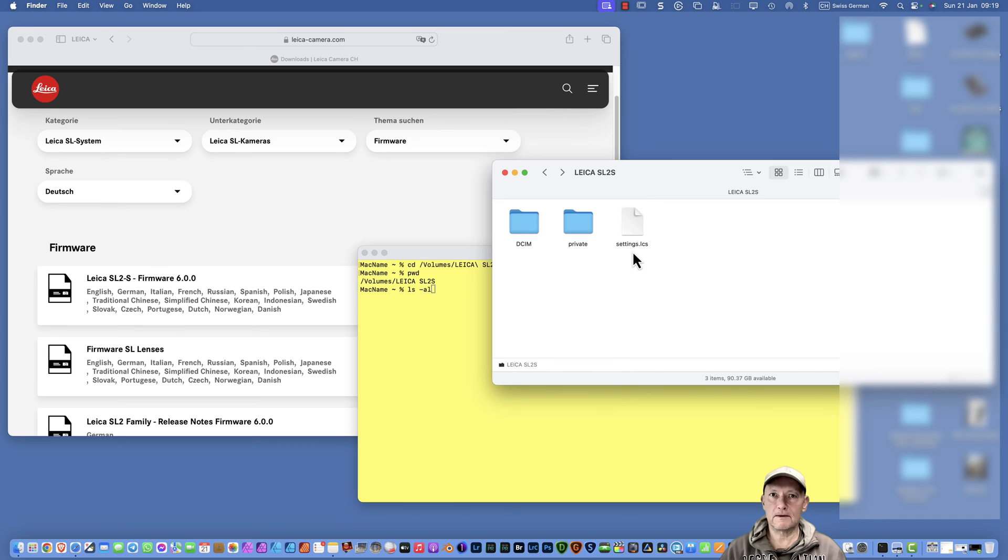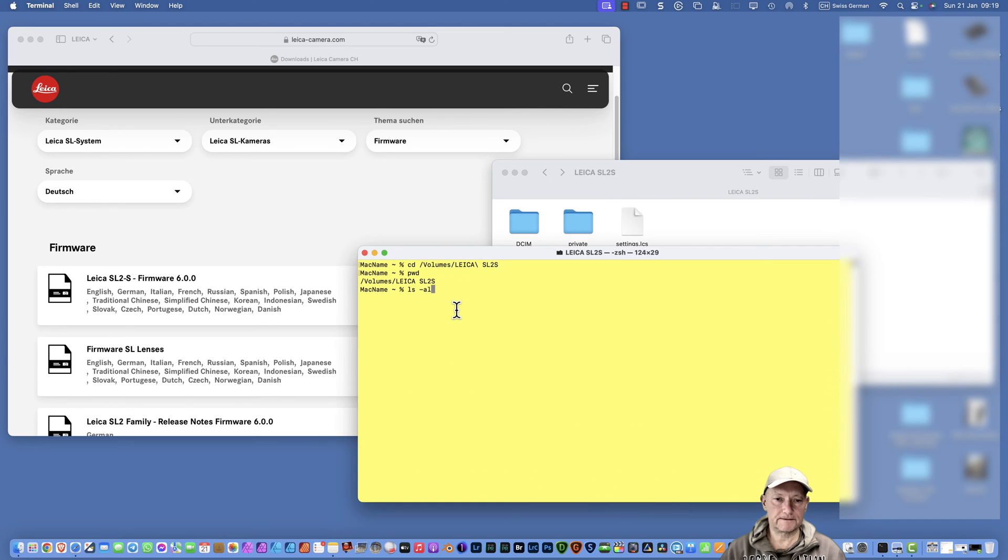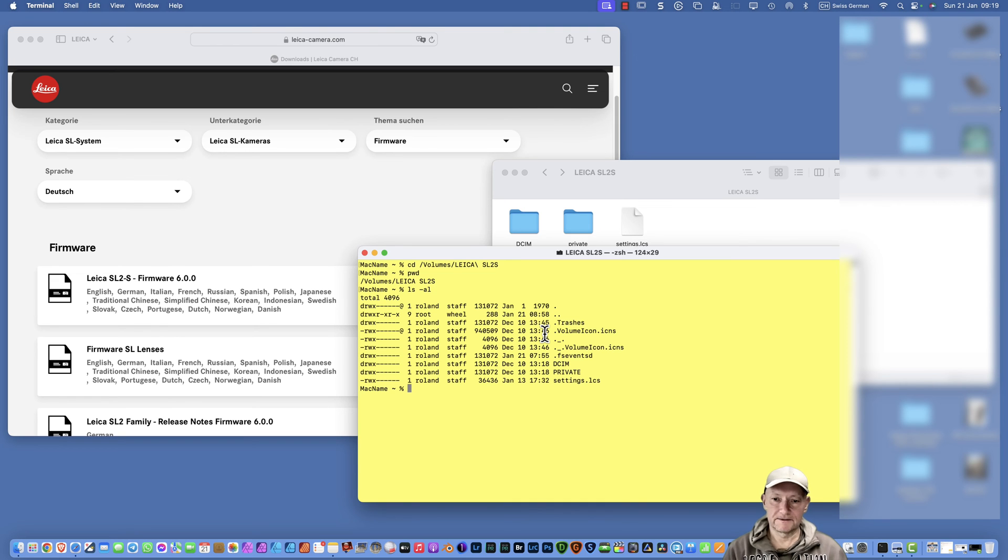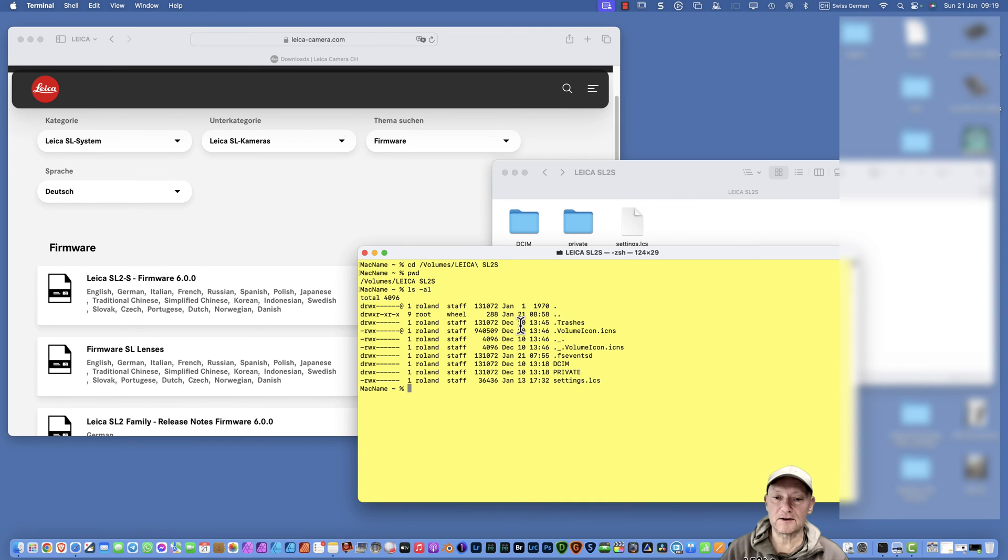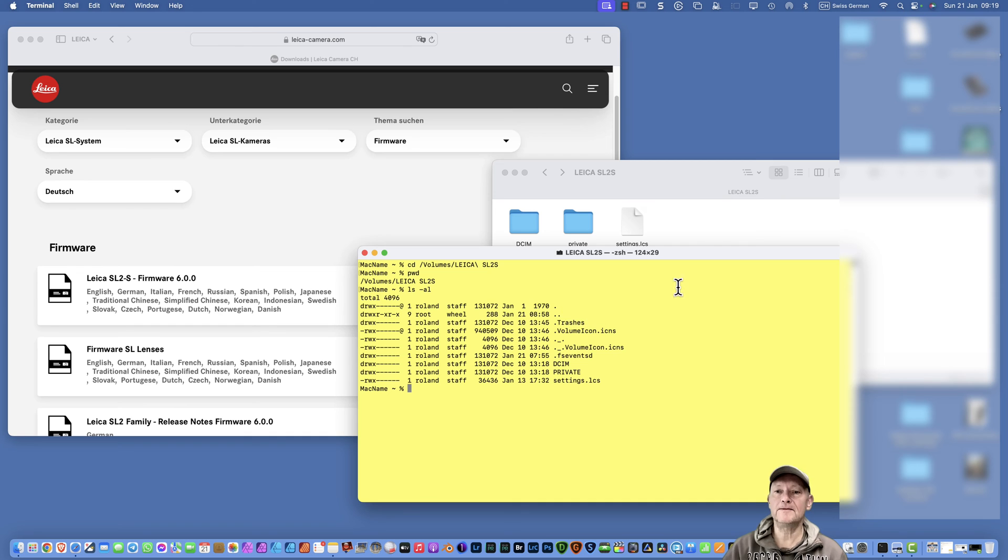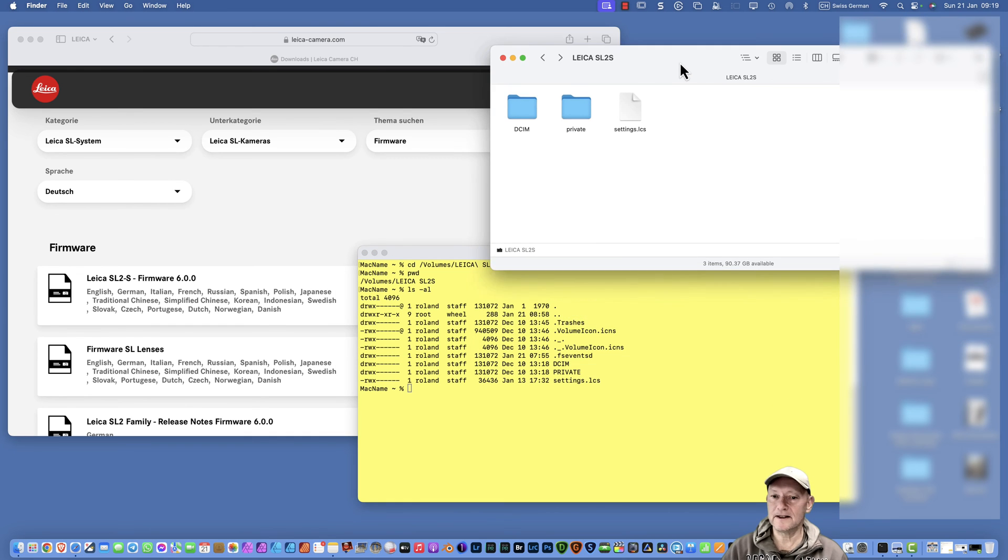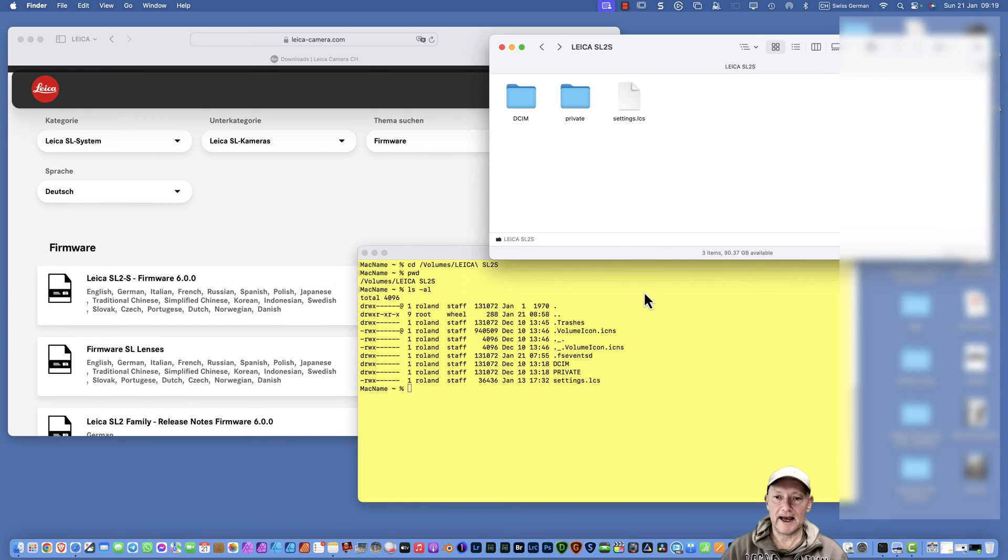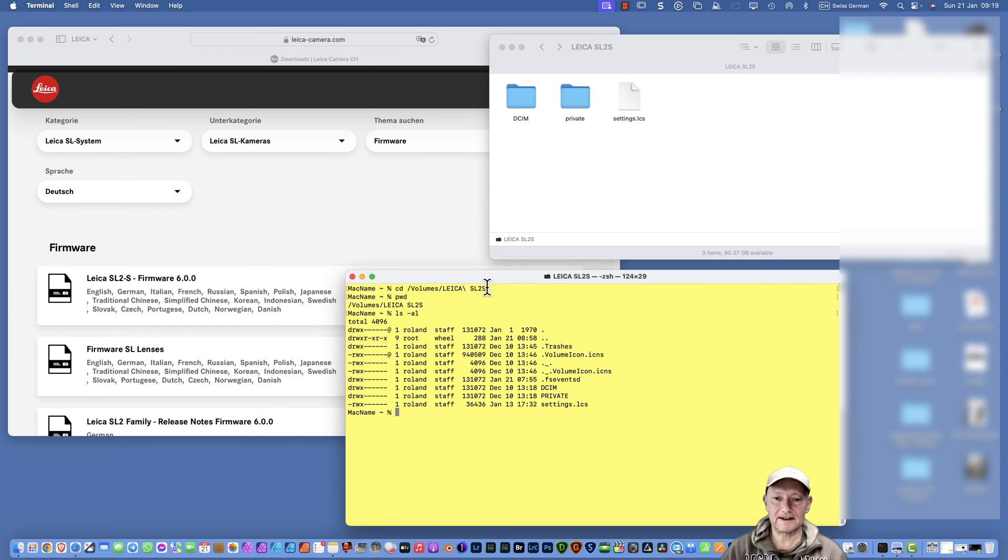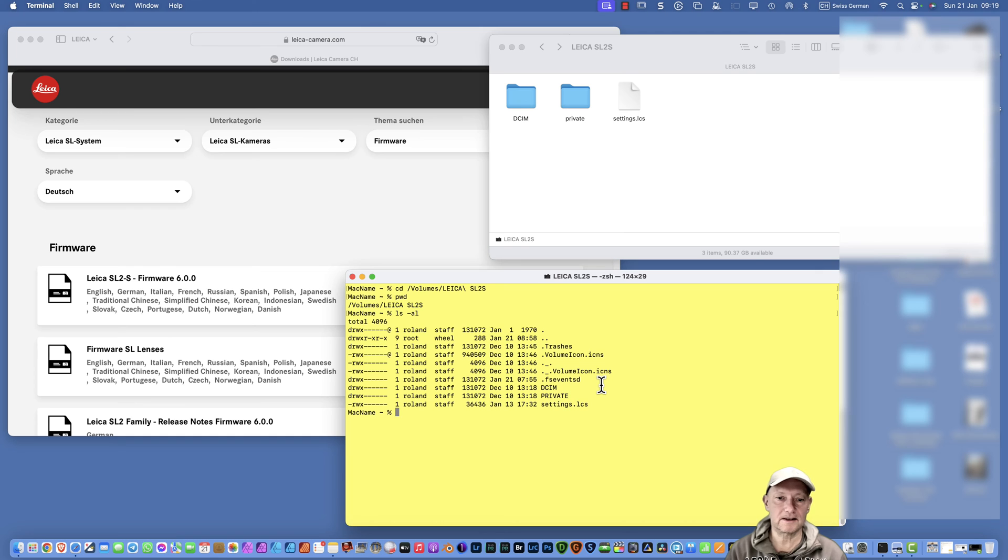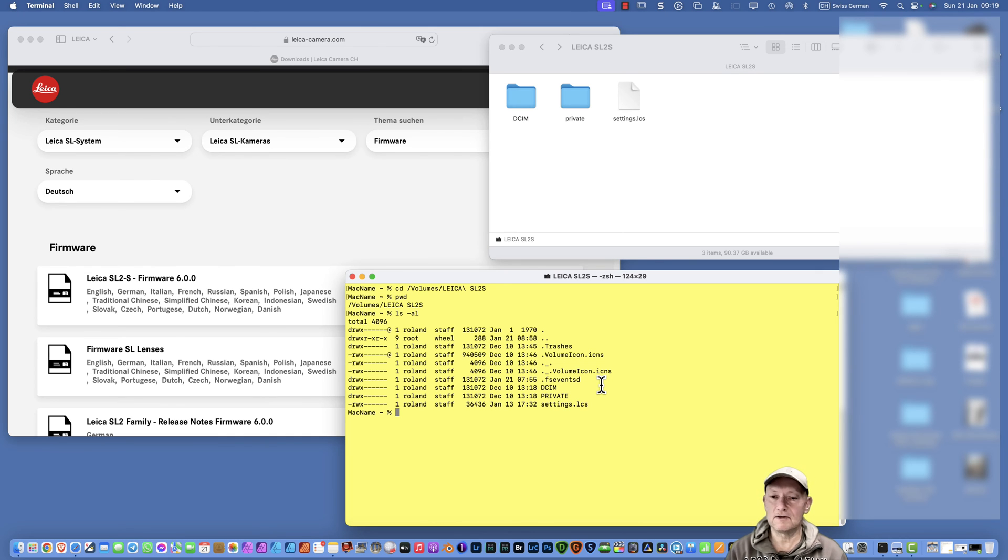On a Unix system, hidden files are always starting with a dot in front of the file name, and that is the reason why they do not show up here. If you press this command, you see also a bunch of file names which you don't see here. I just figured out that these file names interrupted or disabled the update process on my SL2S.